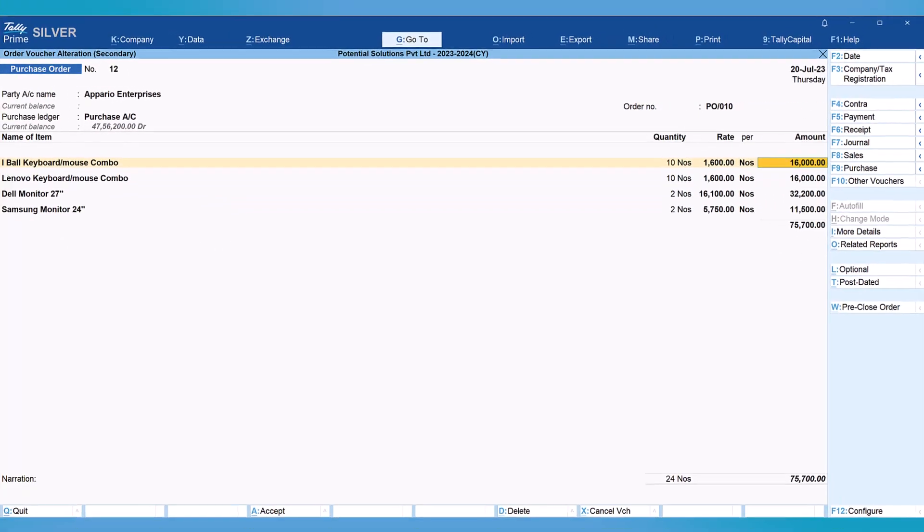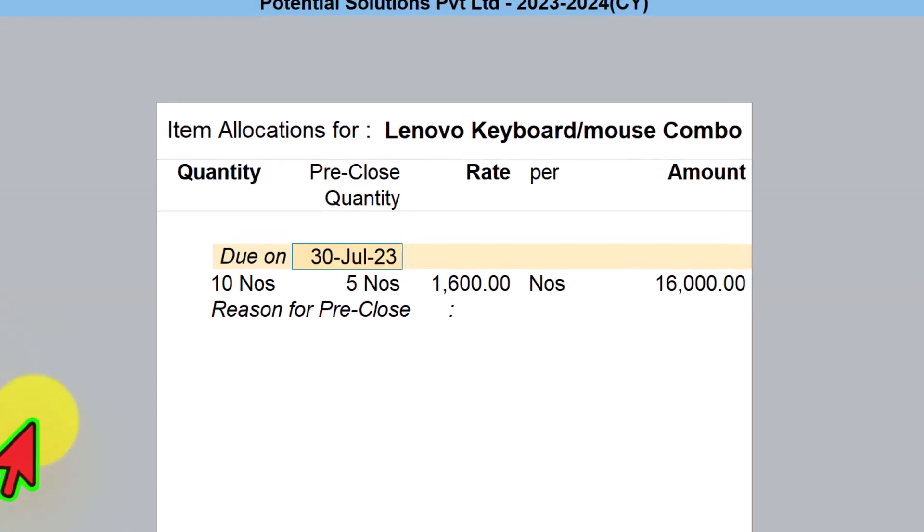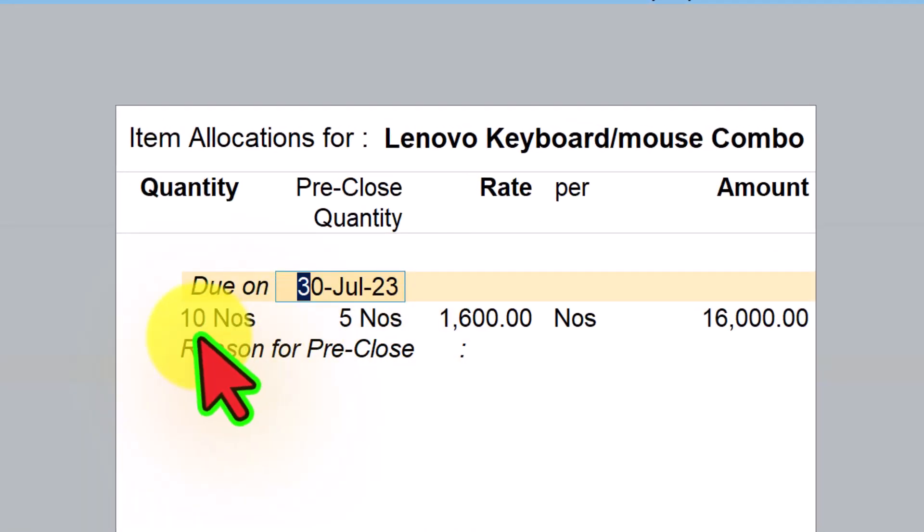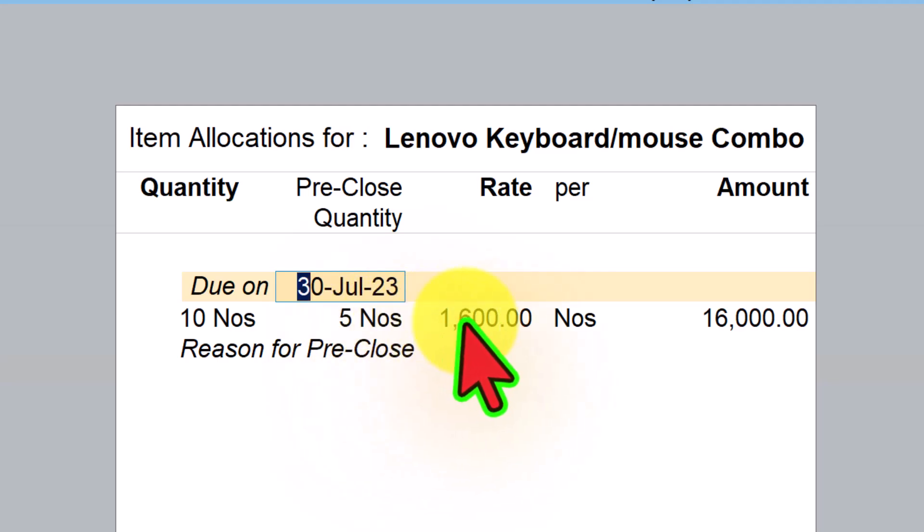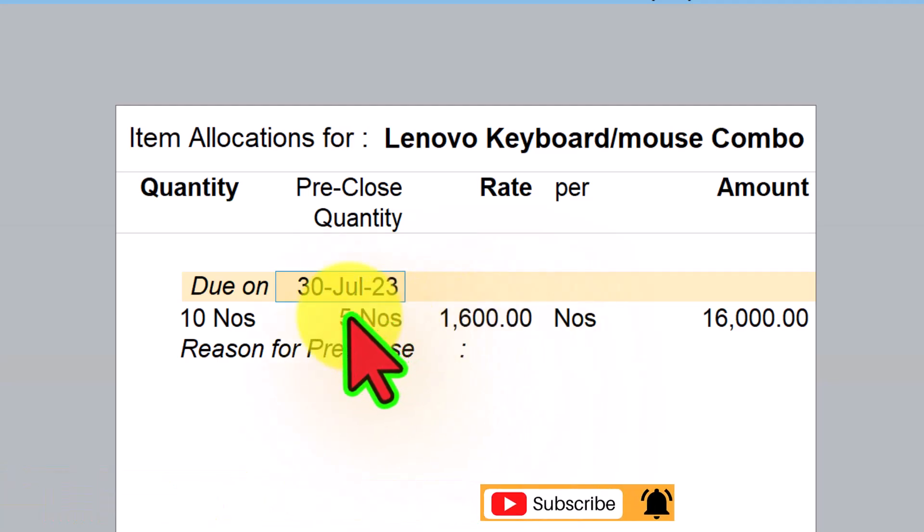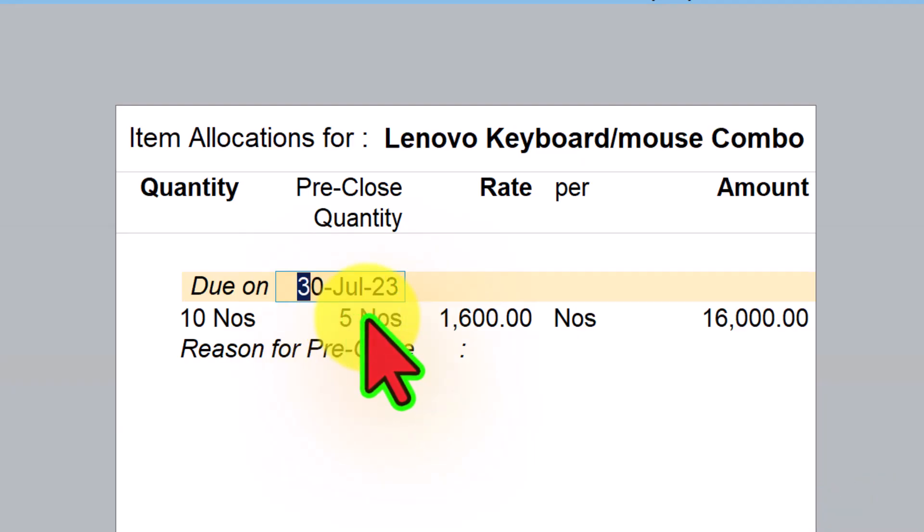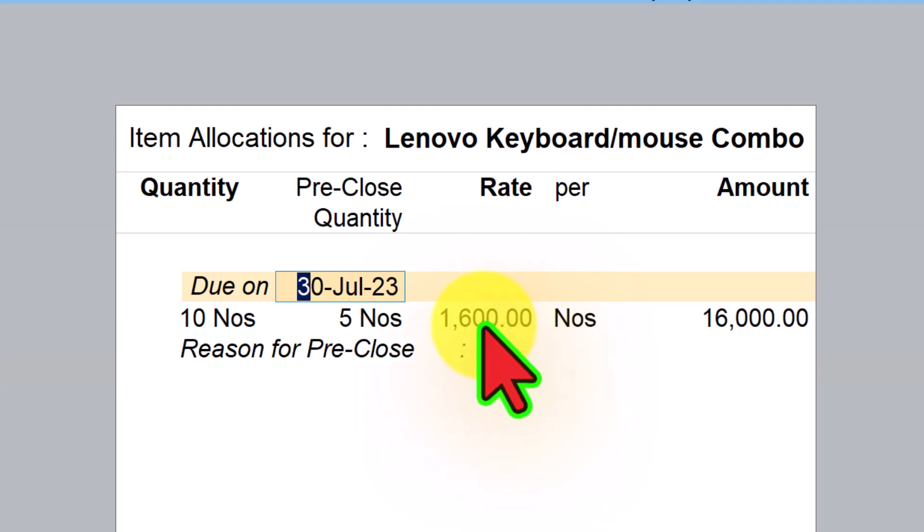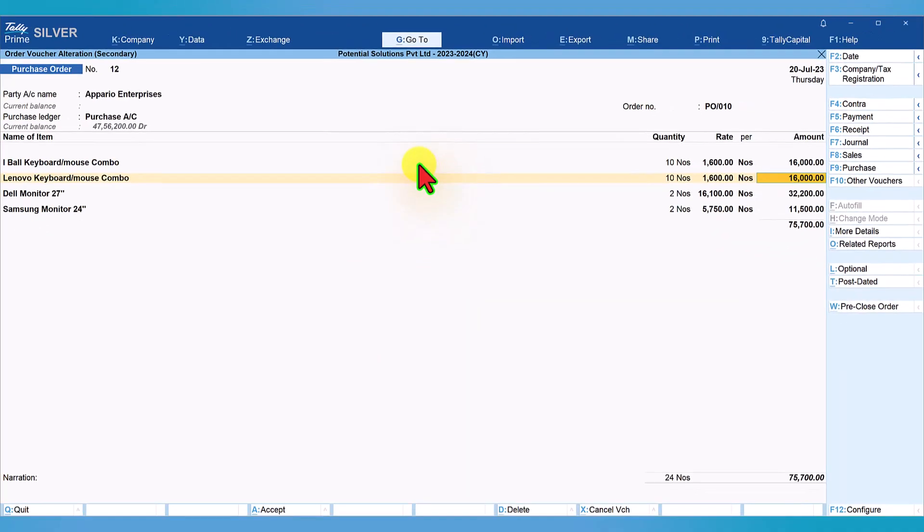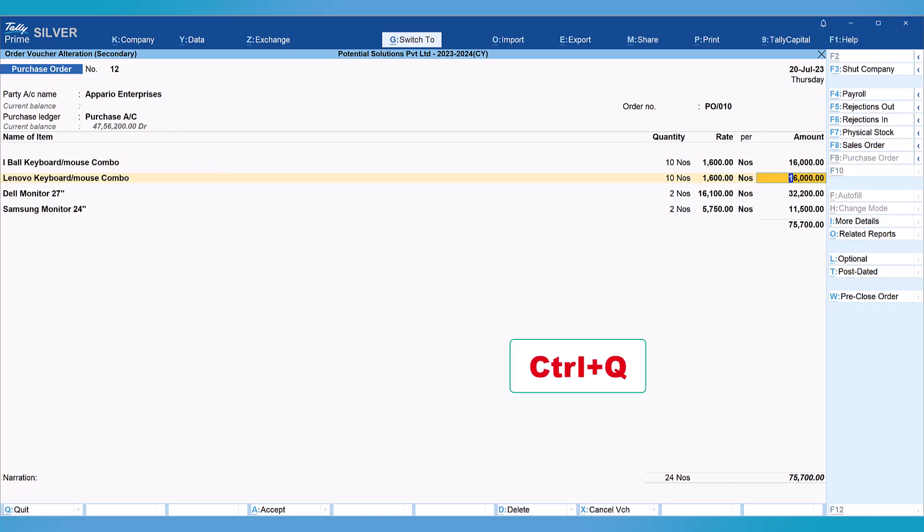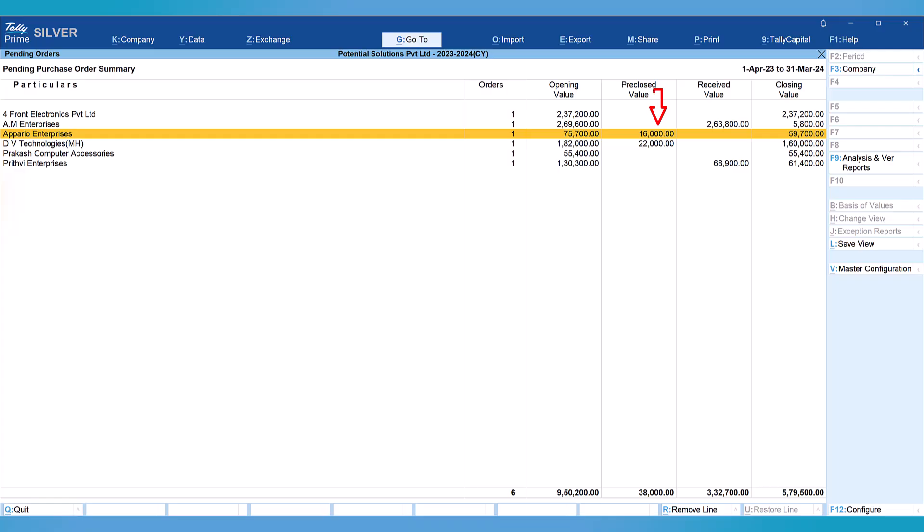Let's save this. Just press Ctrl A and now let's come to the second item and press Enter. Here again, we see that out of 10 numbers original ordered quantity, 5 numbers have been pre-closed at 1,600. So 5 numbers of the first item at the rate of 1,600, 5 numbers of the second item at the rate of 1,600 - the total is 10 numbers, which adds up to 16,000 rupees. That is what we saw as pre-closed value in the previous report. Press Ctrl Q to escape and escape again. Here we see this pre-closed value.